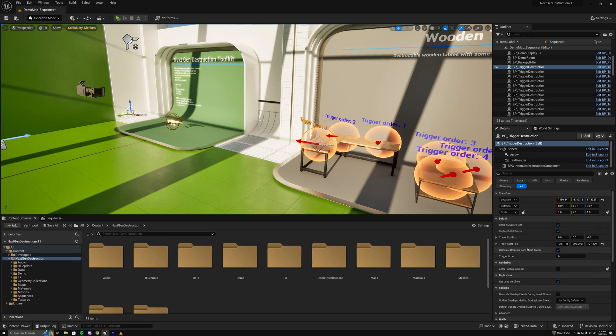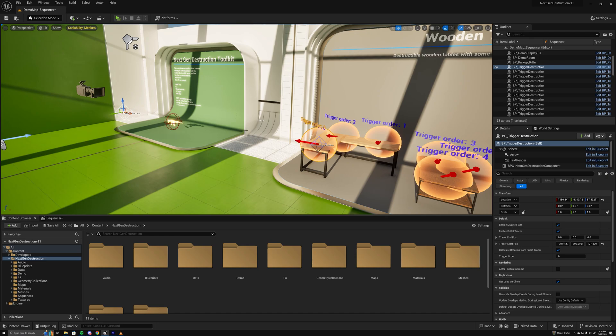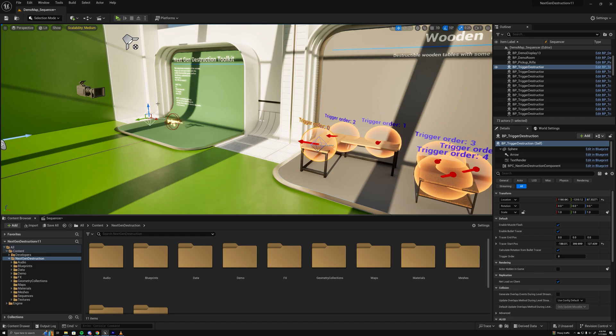Calculate rotation from bullet tracer I'll leave that on, which will basically instead of using the actor's rotation, it uses the rotation from where it's facing the origin of the bullet.